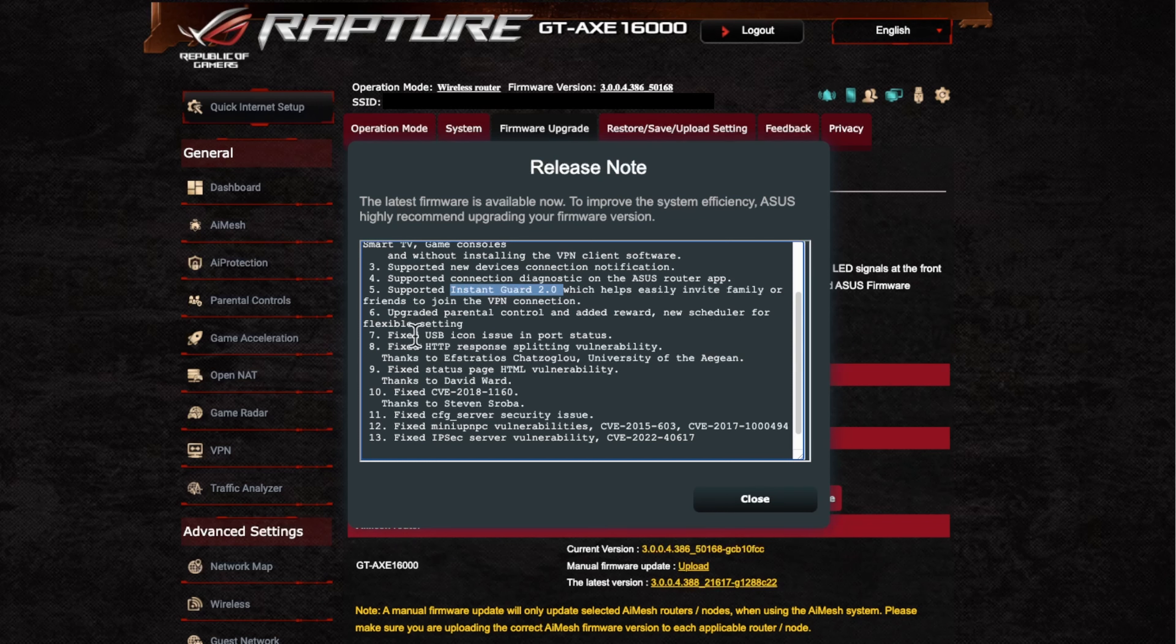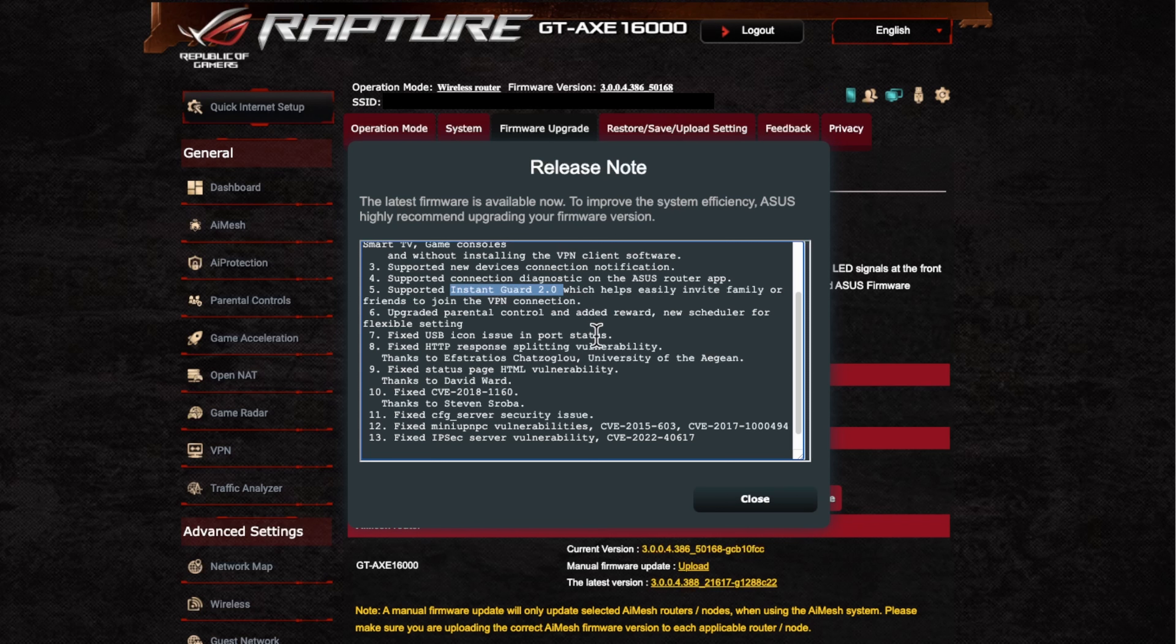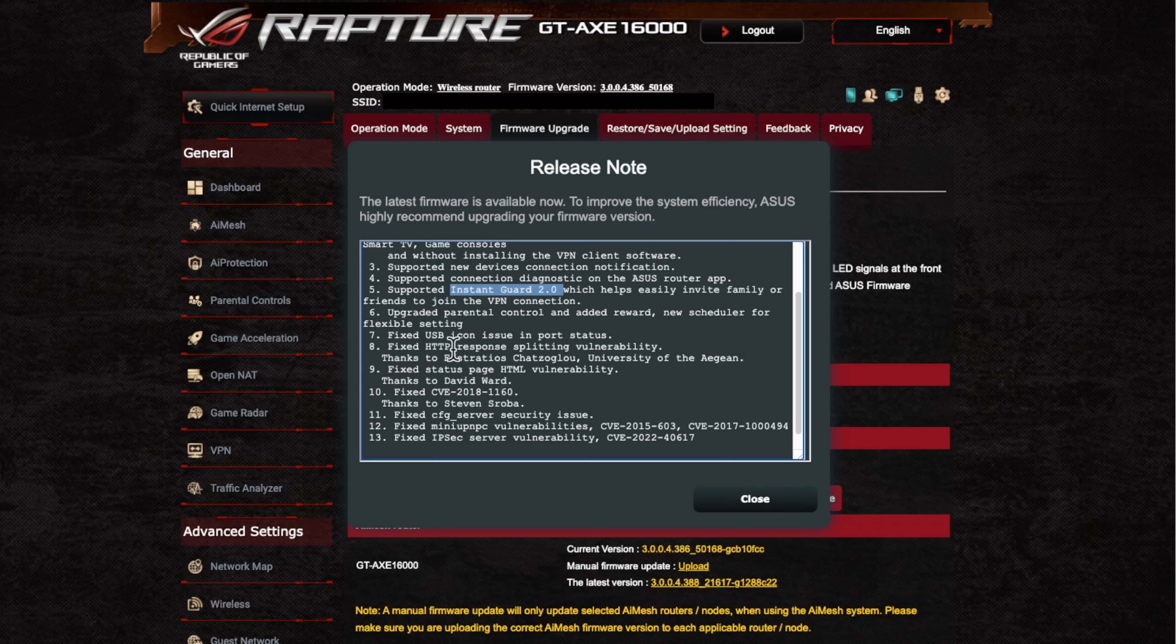Then we've got the fix the USB icon issue in the port status. So again, I think this is where the USB icon wasn't showing correctly when you were plugging in your USB device there. So it wasn't actually showing up as being plugged in.